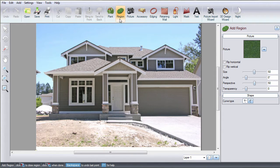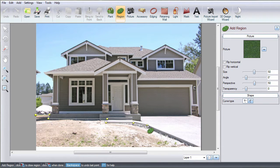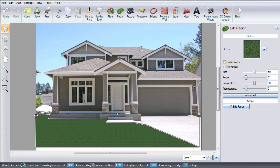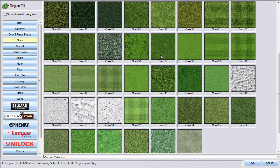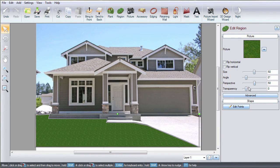To add grass, click Region. Left-click to place points to create the outline of your region. Right-click to place the last point. Select this image and it will take you to a large selection of different materials. Make your selection and then click OK. To edit the look of the material, you can use these options.